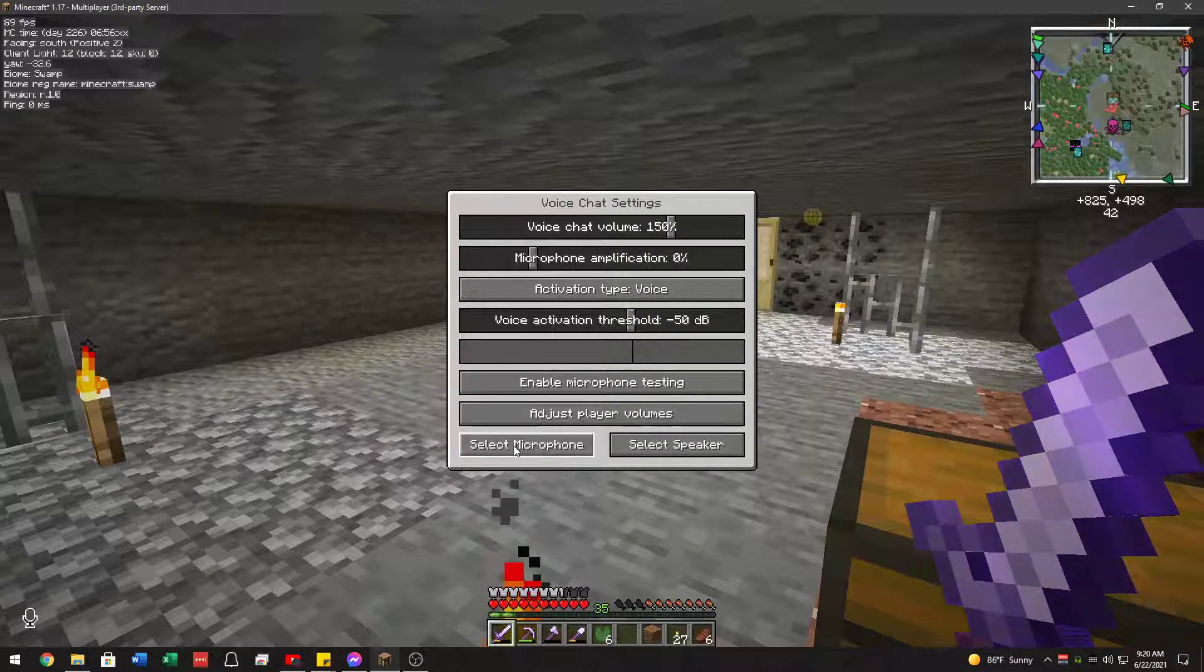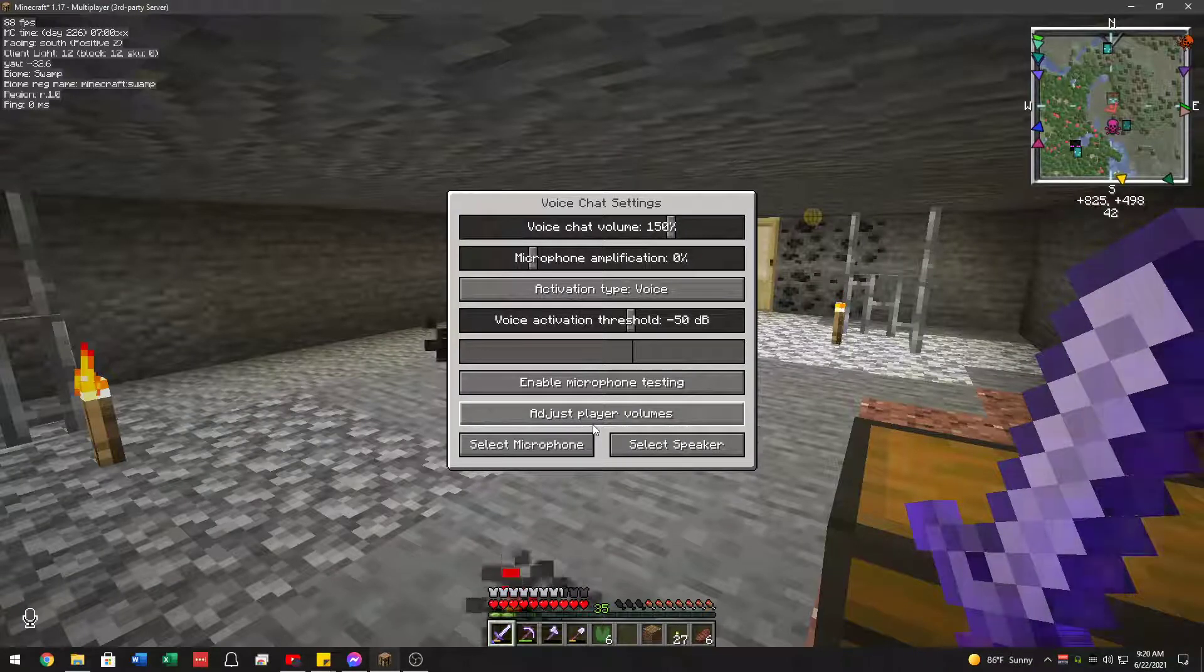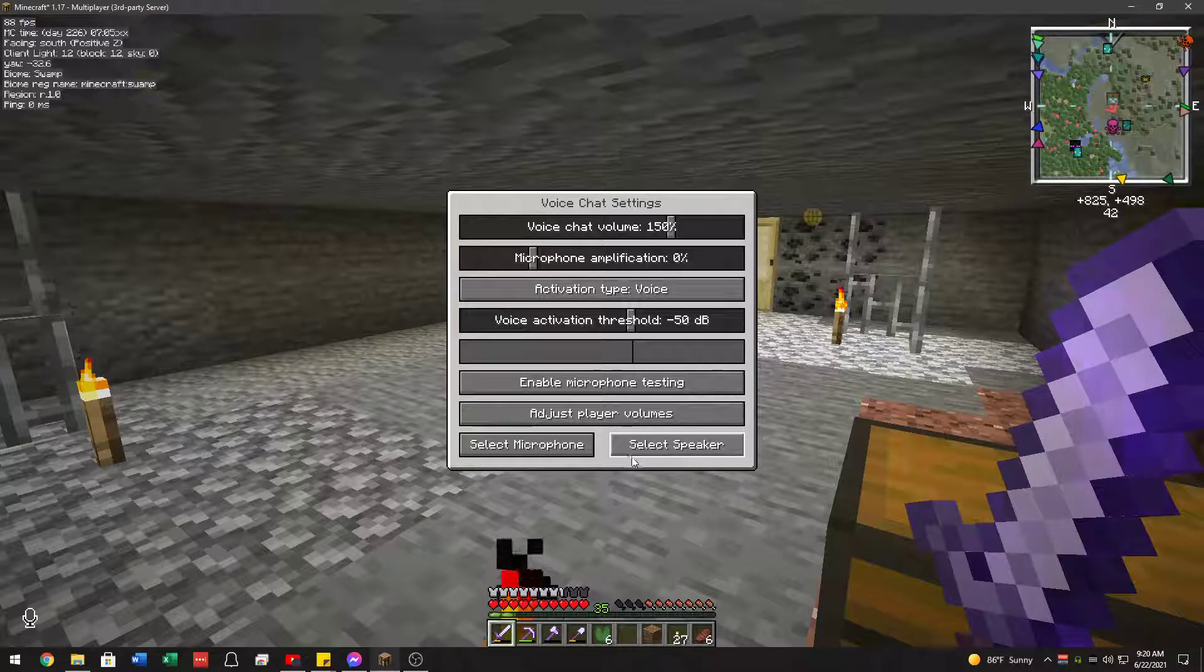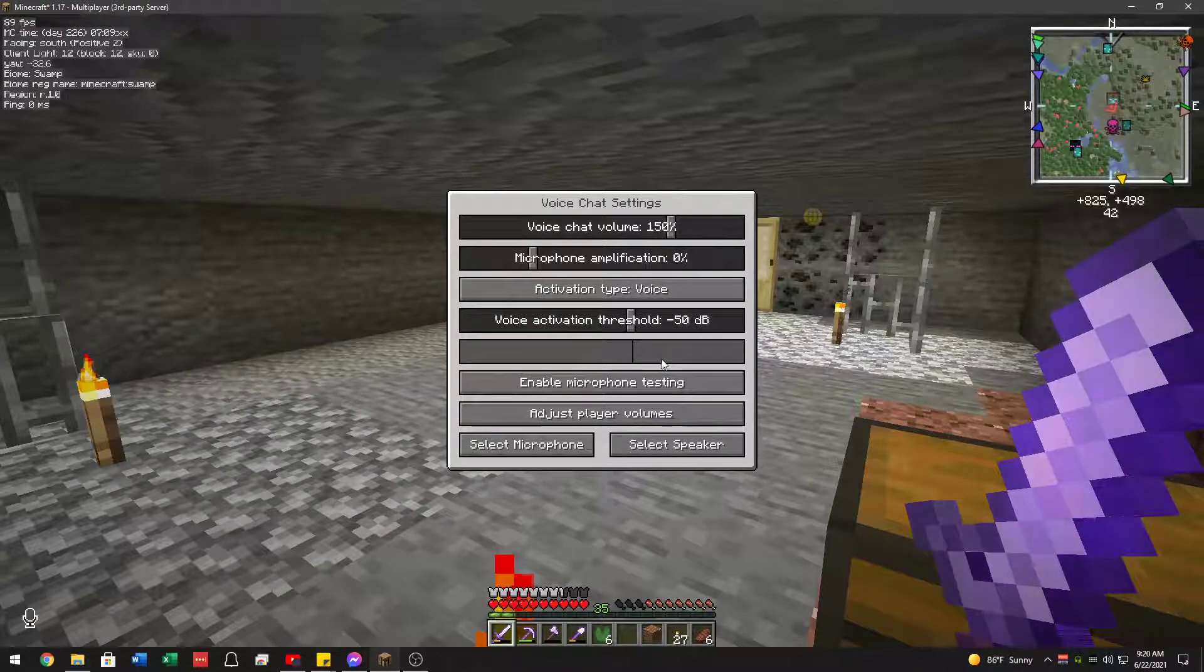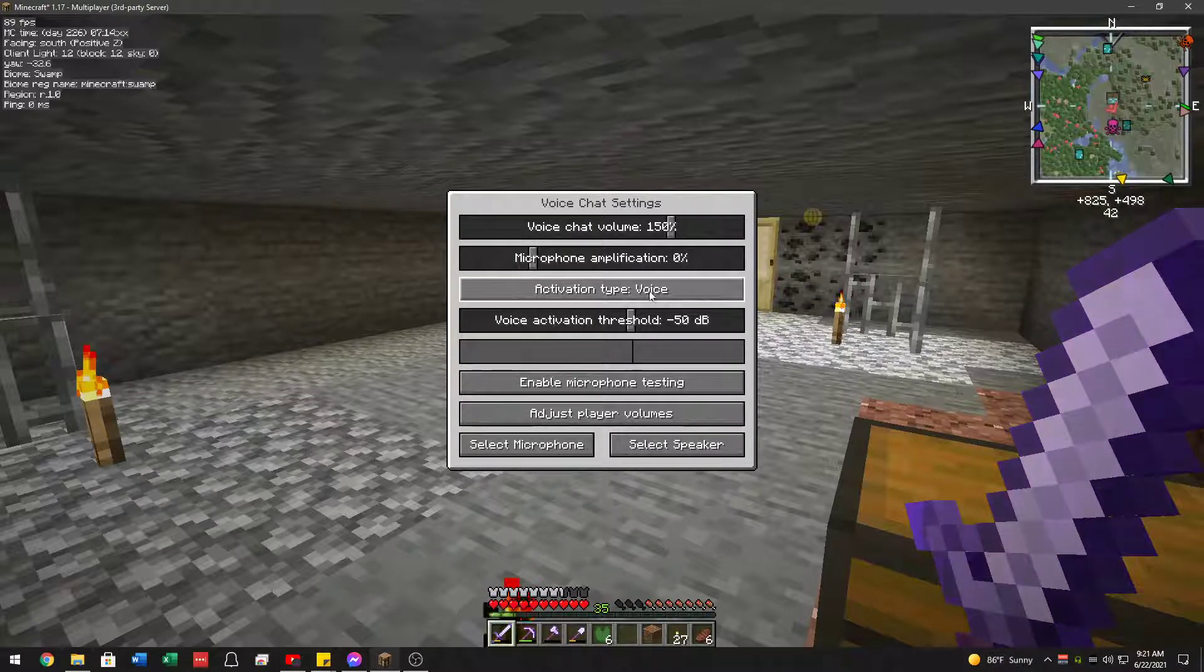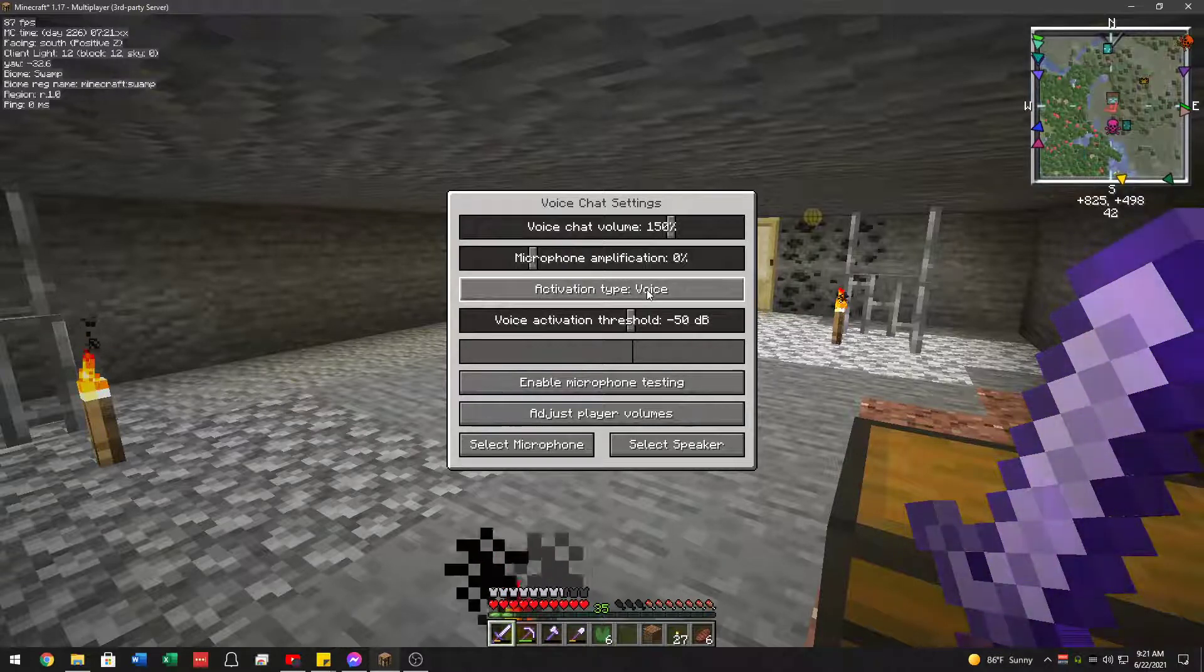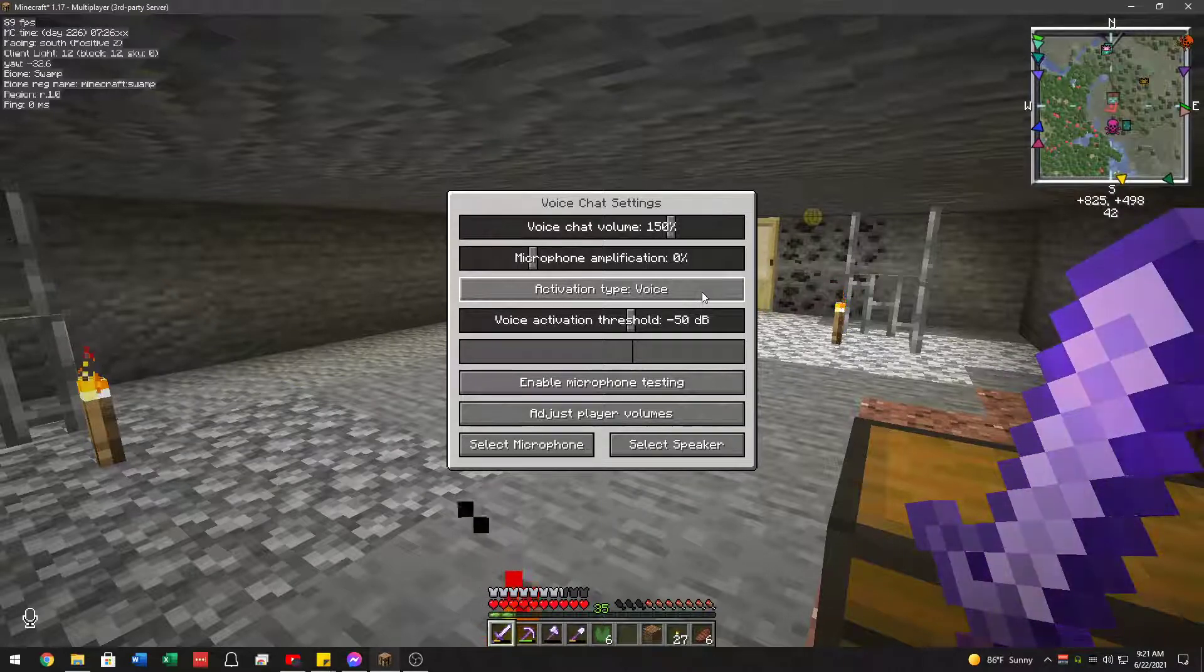You can select a microphone if you want a different one, like if you have a webcam that has a built-in microphone and you don't want that, and you want your headset or your desktop mic. Speaker you can change, but it should change to whatever Windows defaults to. You can also set it to push to talk. The default push to talk key is Caps Lock, which personally I would change to almost anything else.